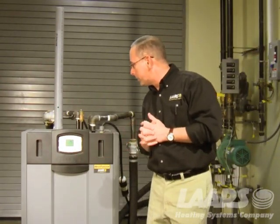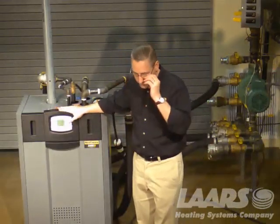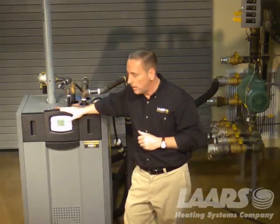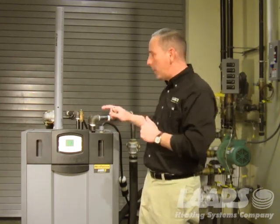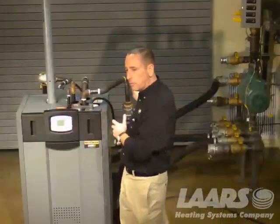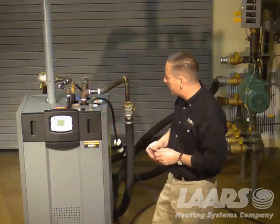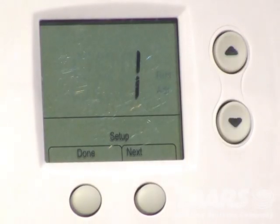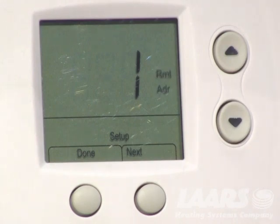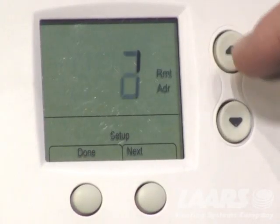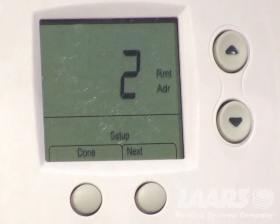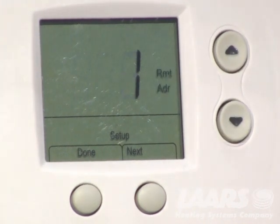Press next again — this is remote address. A single standalone boiler should always have a remote address of one. If you're cascading boilers — you can daisy chain up to eight boilers and operate them from one master boiler — the lag boilers become slaves. On a single standalone boiler, always use an address of one. If cascading with two boilers, use the up arrow and choose two for the second boiler. The first or master boiler is always address one.